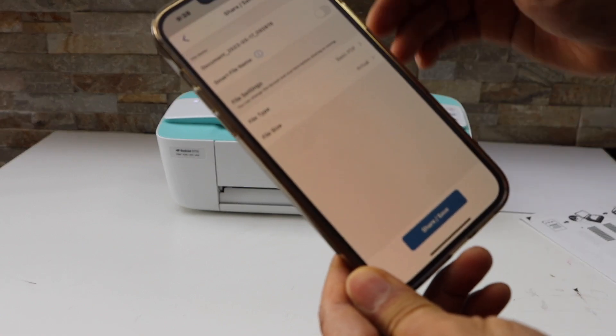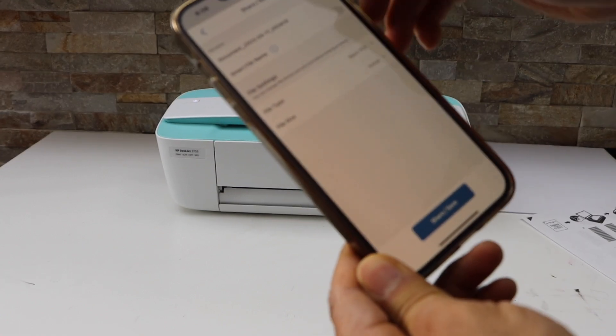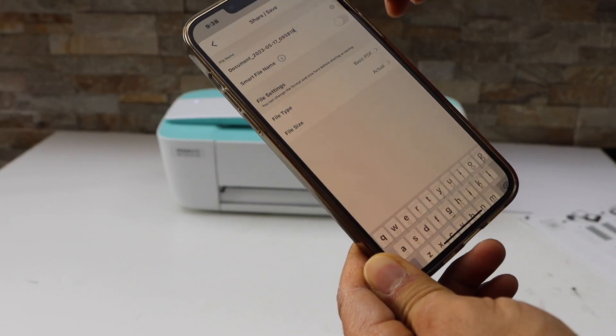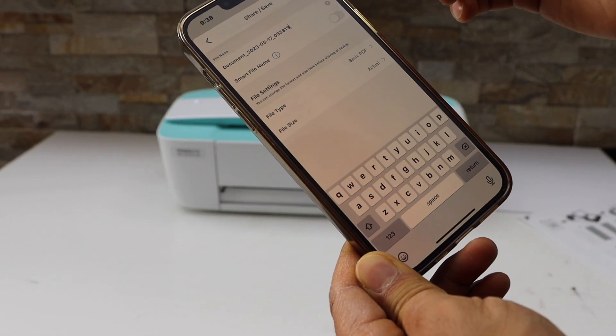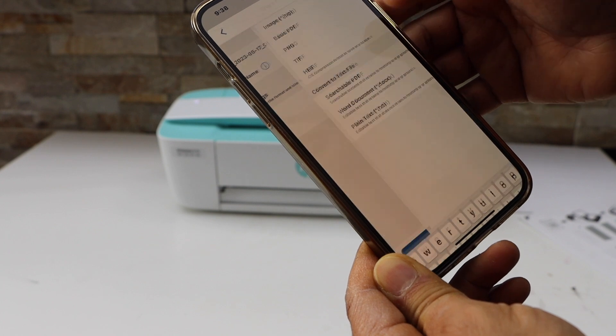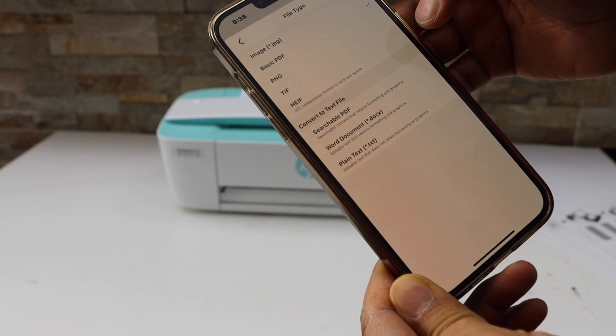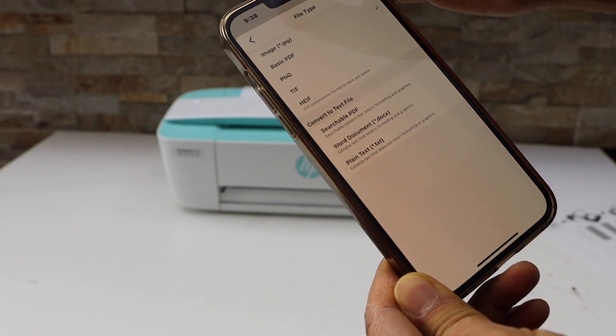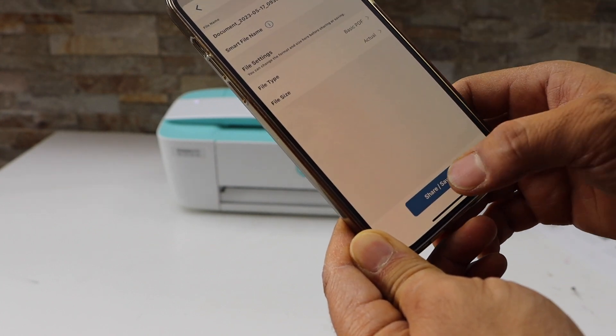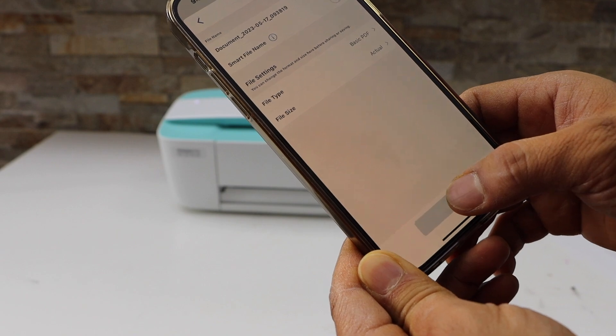On the next page, you can give a name to your file. We can give a name to the file. And you can also select the file type like basic PDF. And then click on the save button.